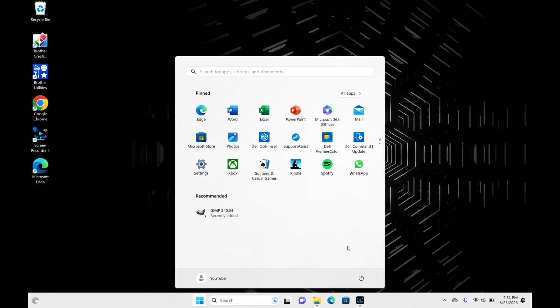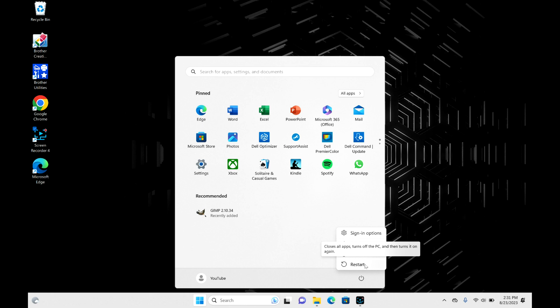Hit that power symbol and you can hit restart from here. Restart will turn your computer off and then on again. If you want to turn off completely, then that would be your shutdown option.